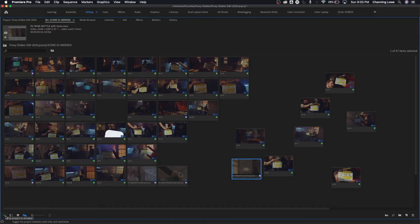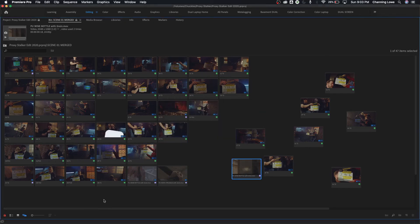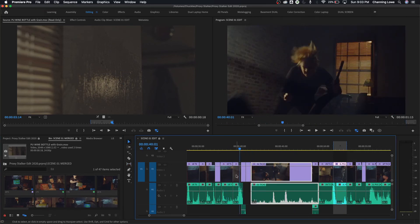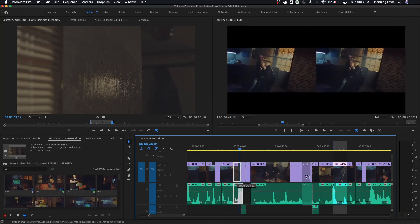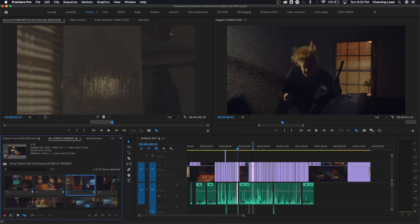Down here there's a lock icon — the lock basically means the project is writable, meaning you can make changes to it. If a director or producer is coming in just to watch your edit, click this lock, save the changes when prompted, and the project goes into read-only mode. Now if they try to move a clip or delete something, it just won't let them — it's protecting your edit from any unintentional changes.